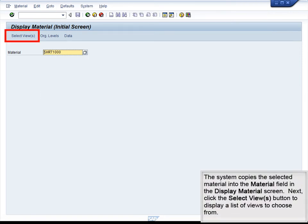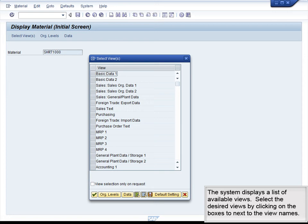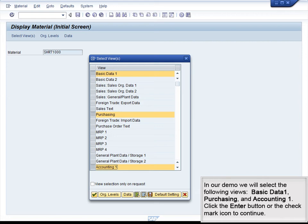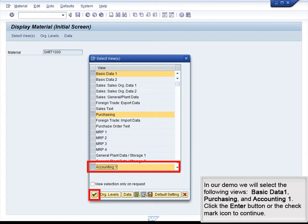The system copies the selected material into the Material field in the Display Materials screen. Next, click the Select Views button to display a list of views to choose from. The system displays a list of available views. Select the desired views by clicking on the boxes next to the view names. In our demo, we will select the following views: Basic Data 1, Purchasing, and Accounting 1.